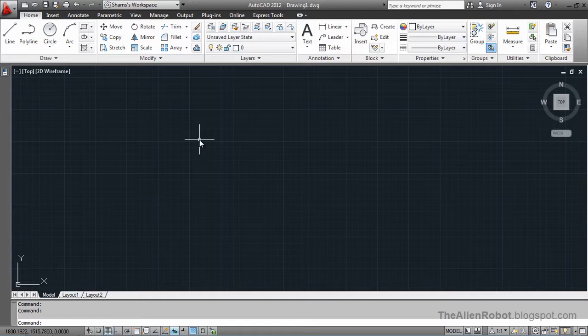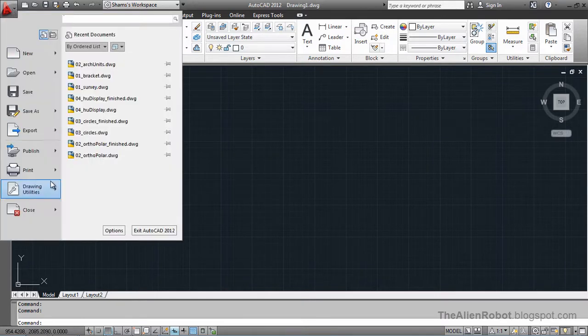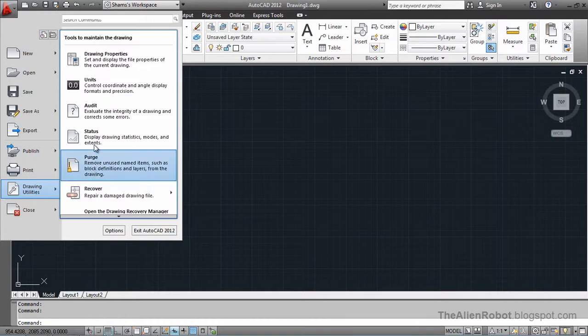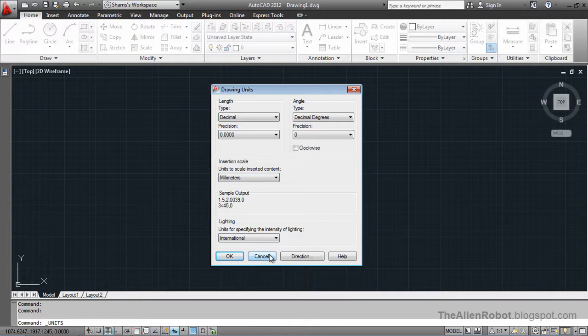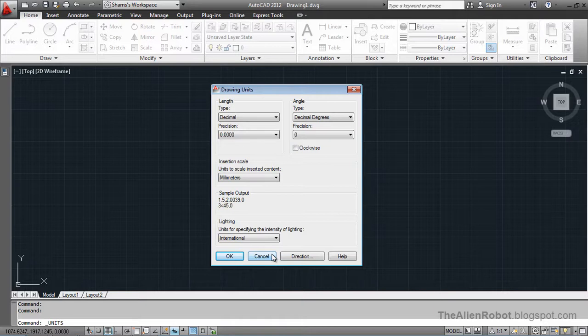We're going to take a look at our measurements. Drawing utilities, units. And it is millimeters. The millimeters are now our default drawing units. I'm going to cancel.